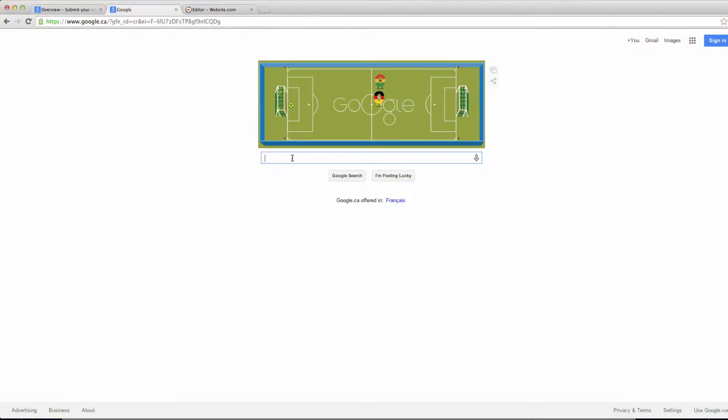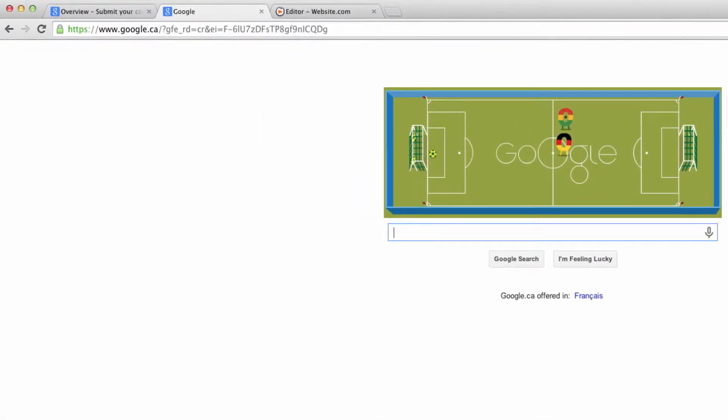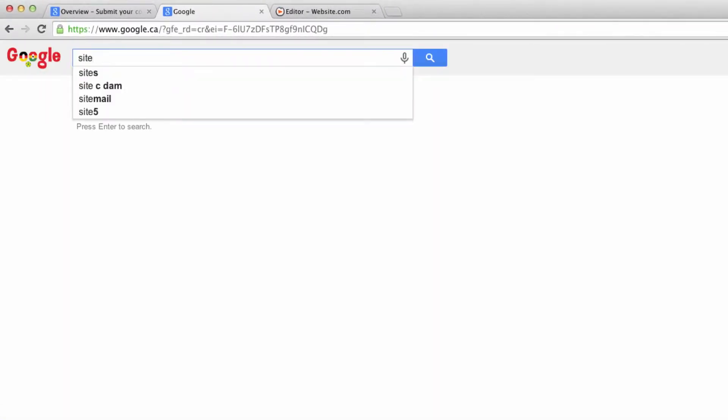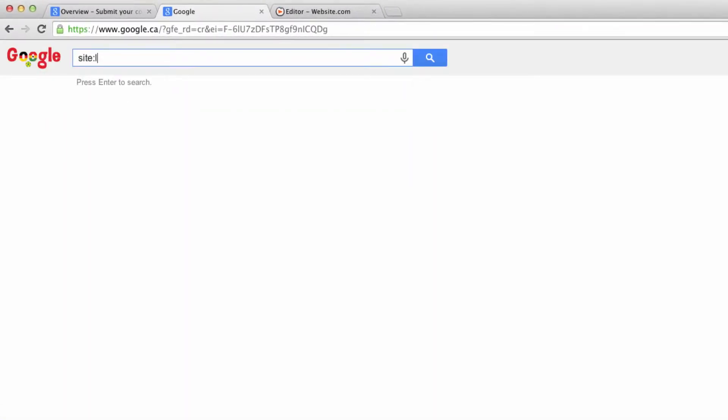So if you want to find out if your website's been indexed, there's a great tool on Google. You can just go straight to Google and put in the word "site" followed by a colon and then your domain name.